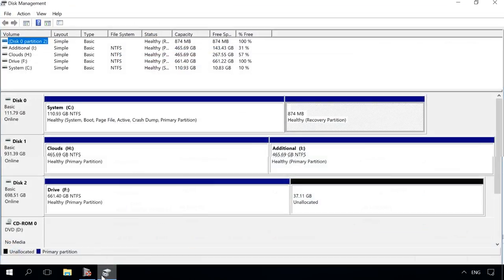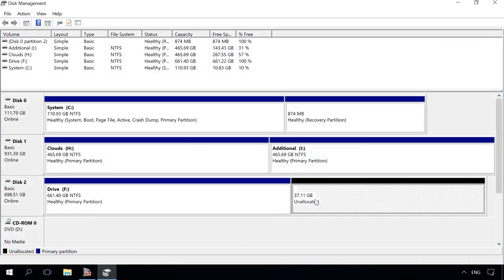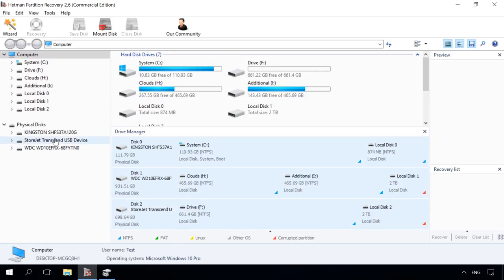In the Disk Management tool, I can see that the unallocated area that I need is located on a disk with the capacity of 698GB. I will recover the lost files from this particular disk. To do it, I click on it in the left pane of the program window.